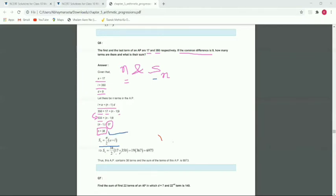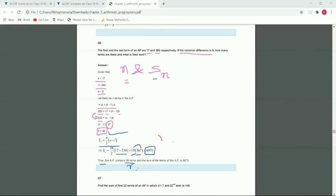Substituting: Sn equals 38 by 2 into bracket 17 plus 350. That gives 19 multiplied by 367, which equals 6973. Thus the AP contains 38 terms and the sum Sn equals 6973.